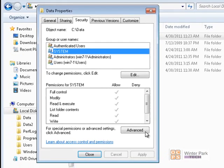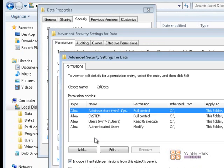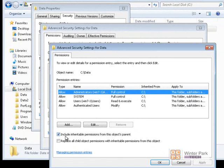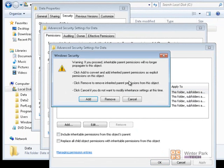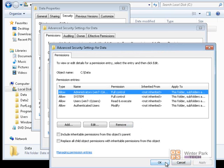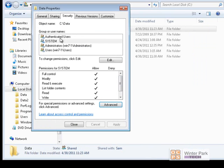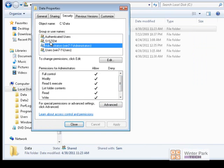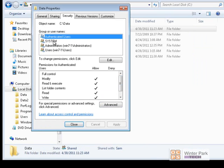The way to stop inheritance is to click on Advanced, then click on Change Permissions, and uncheck Include Inherited Permissions. The security window will prompt us to either save the permissions currently installed on that folder or remove all permissions. I normally click Add, which saves the current permissions. Then I'll click Apply and OK — you can see it has saved the permissions that were inherited from the C drive, and now because we've stopped inheritance, we're able to remove the groups we don't want.